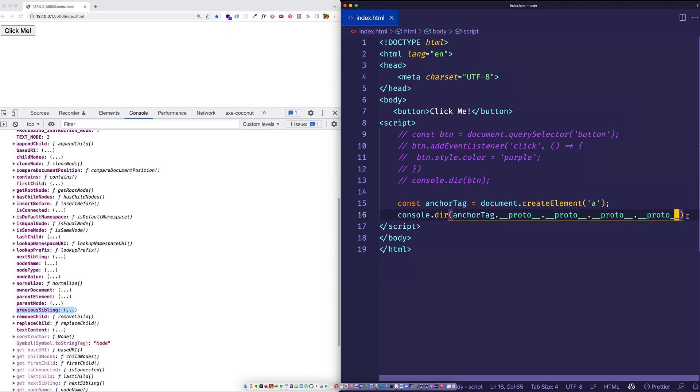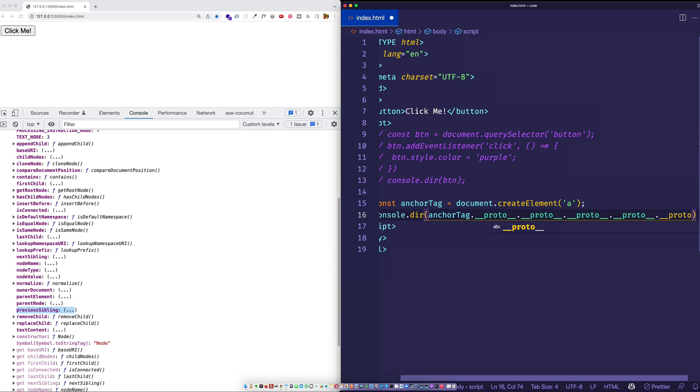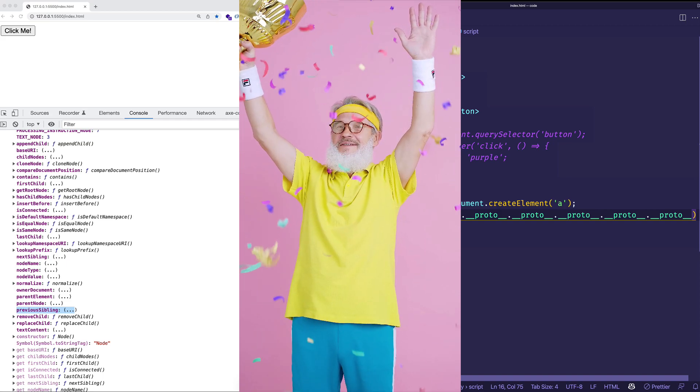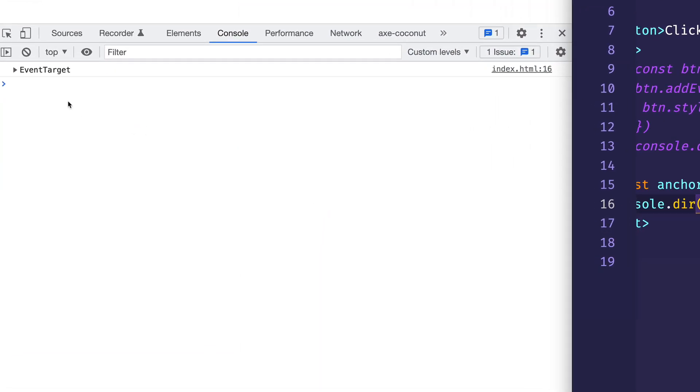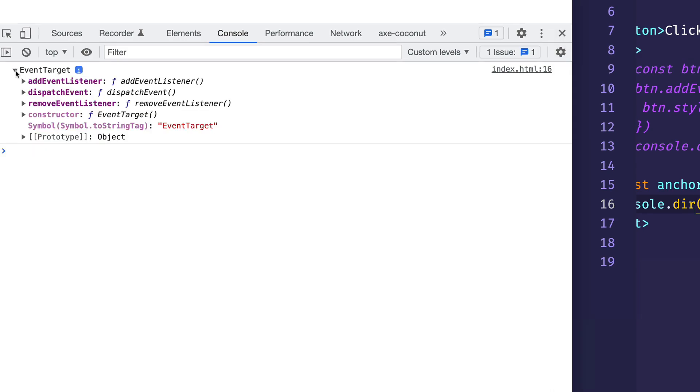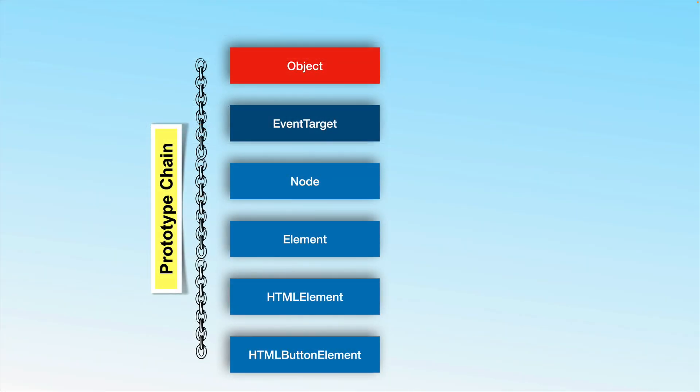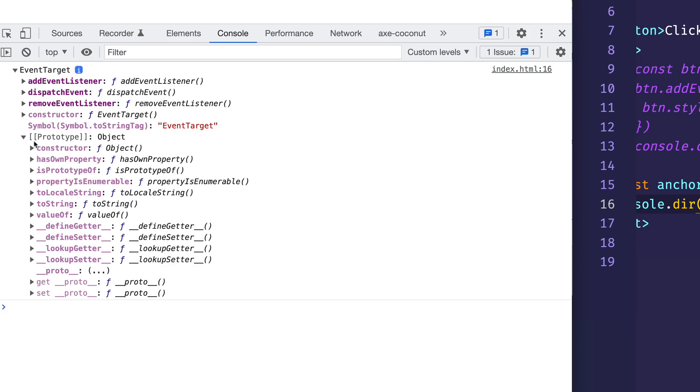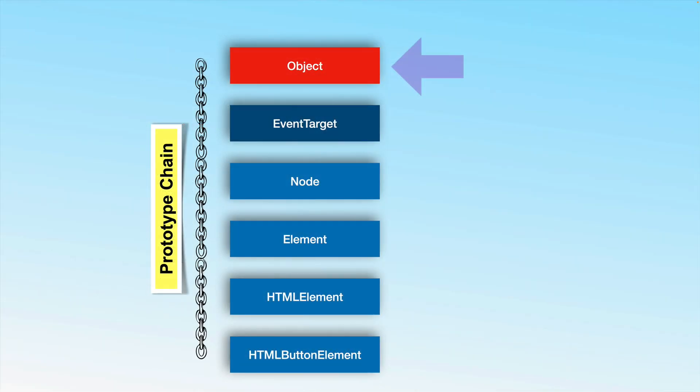We finally get to that EventTarget prototype object. And if we expand it, check it out. Here's addEventListener and removeEventListener and dispatchEvent. So I don't know about you, but this was kind of surprising to me when I realized that the EventTarget prototype object was all the way up here near the top of the prototype chain hierarchy. And this is the thing that gives those HTML elements the ability to listen to events and to respond to events. Also interesting is that if we look at the prototype of the EventTarget, what we can see is that we have the base JavaScript object. And this JavaScript object is the final base JavaScript object, because its prototype is null.